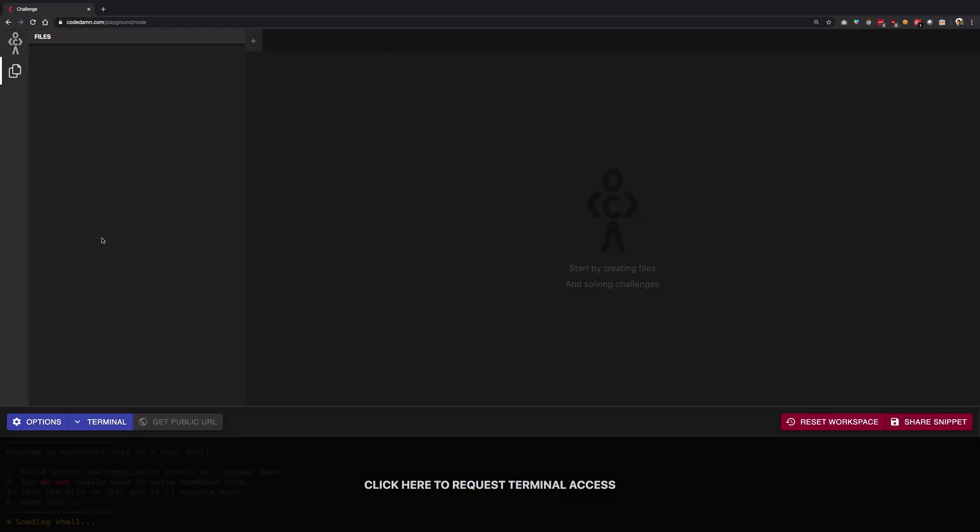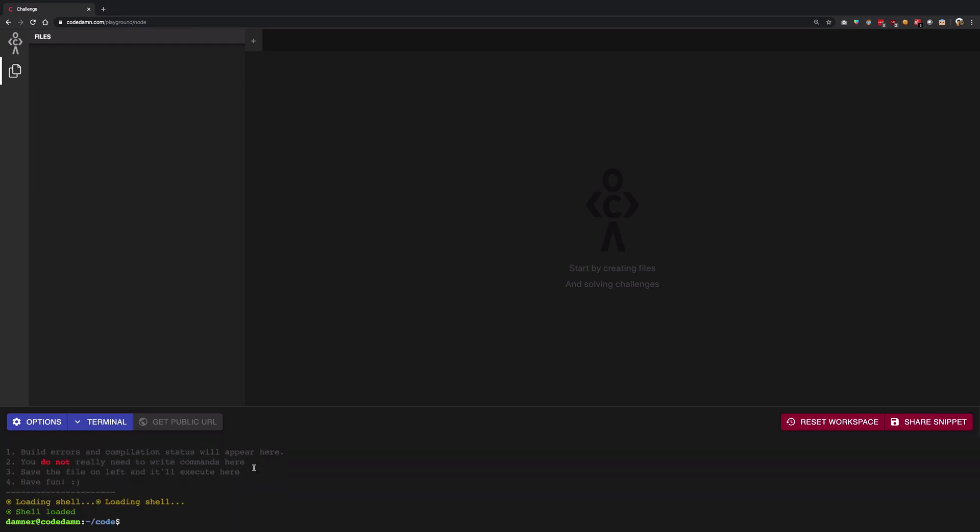So once you are in that playground you're going to see that we have a disabled button saying get public URL. So let's enable this bad boy. I'm going to click on request terminal access, which is going to give me a bash terminal here and I can go ahead and do whatever I want.